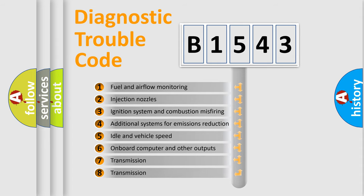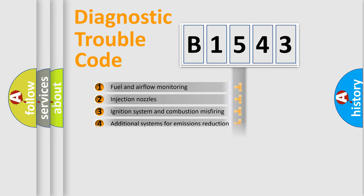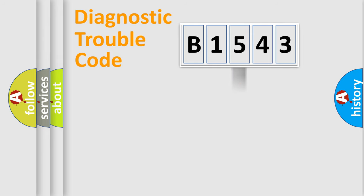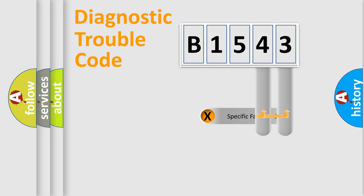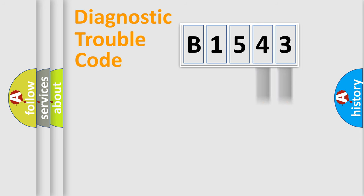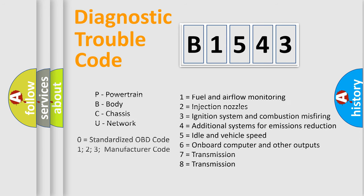The third character specifies a subset of errors. The distribution shown is valid only for the standardized DTC code. Only the last two characters define the specific fault of the group. Let's not forget that such a division is valid only if the second character code is expressed by the number zero.